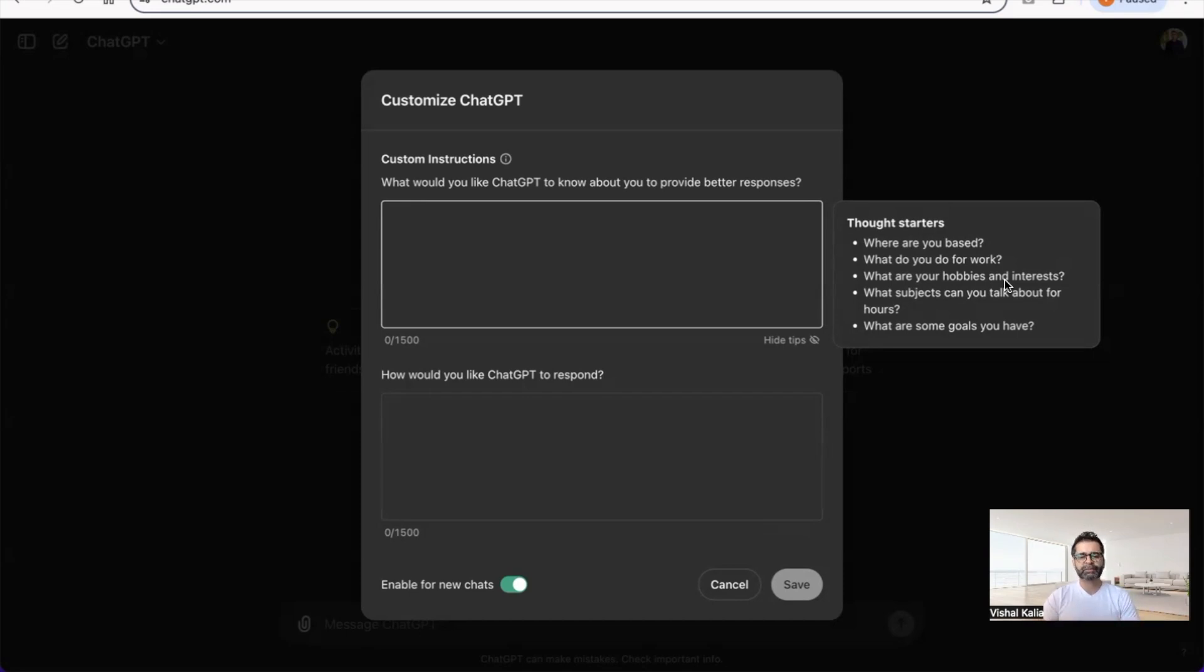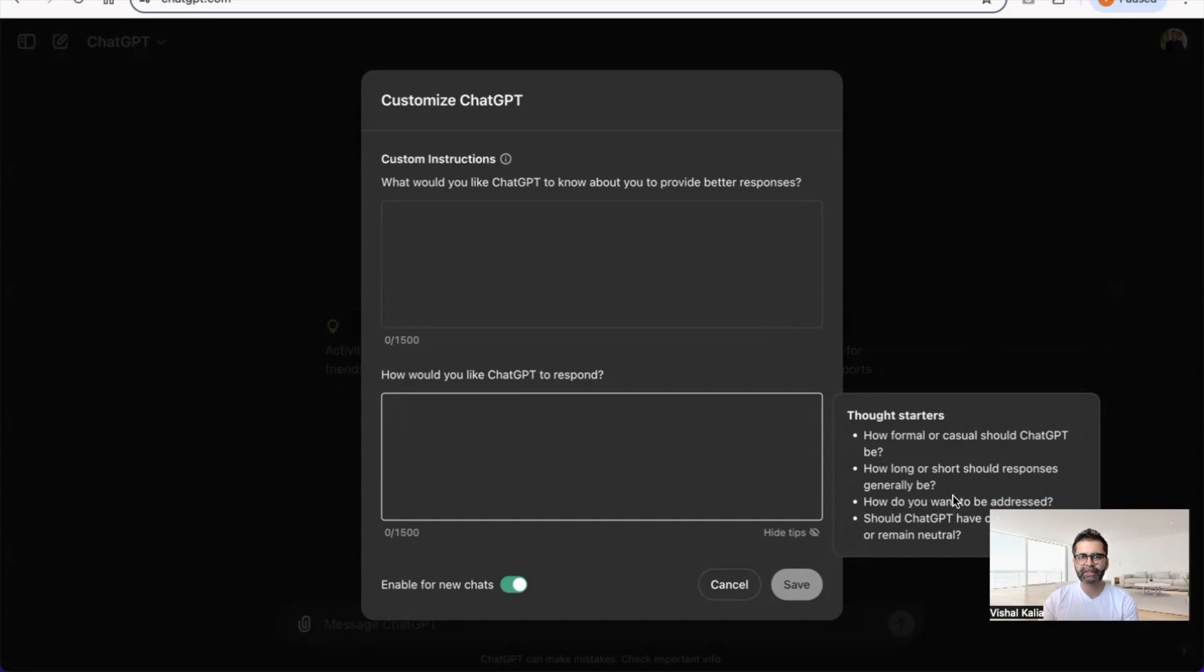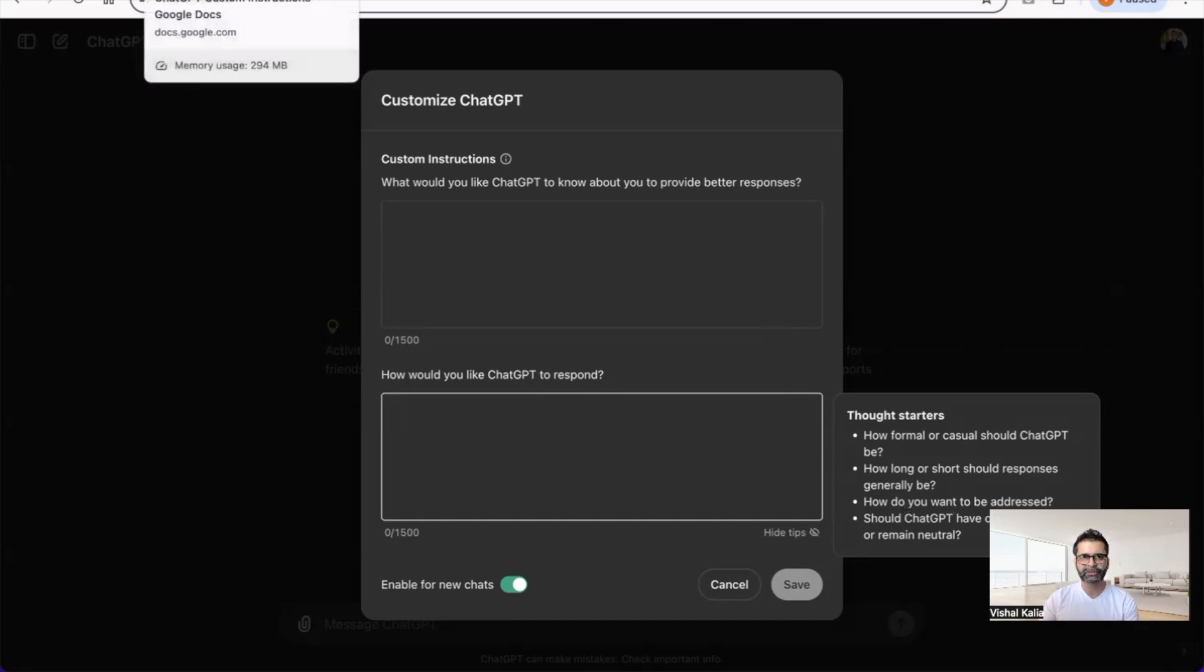The first section includes who you are, where you're based, what you do for work, your hobbies and interests. This gives ChatGPT enough information to understand your persona.